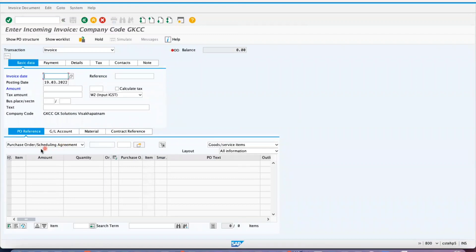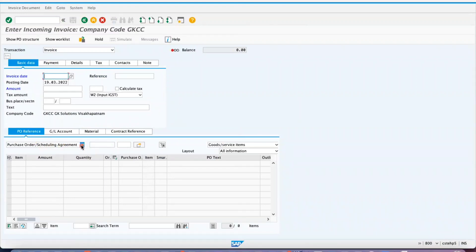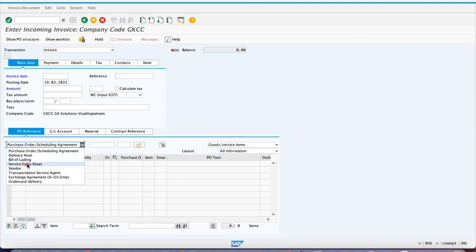If you go to MIRO, what are the reference documents you can create an invoice against? You can create against a purchase order or scheduling agreement, a delivery note which is given in goods receipt, and a bill of lading which we give during inbound delivery or goods receipt.